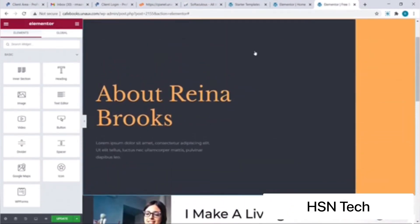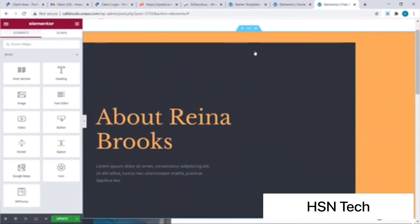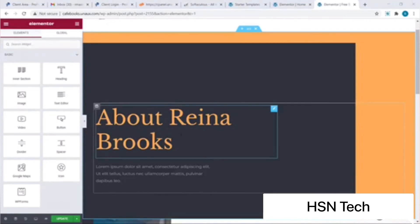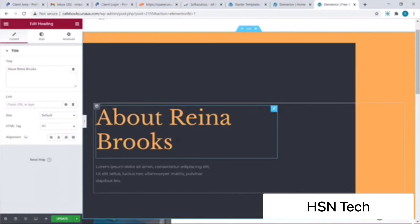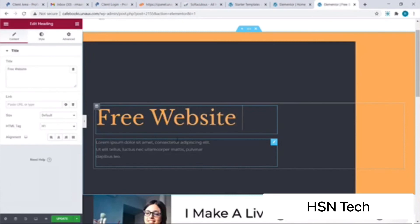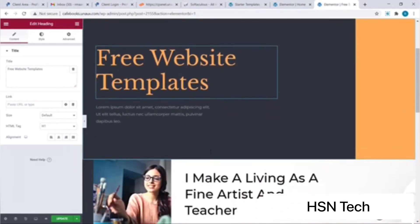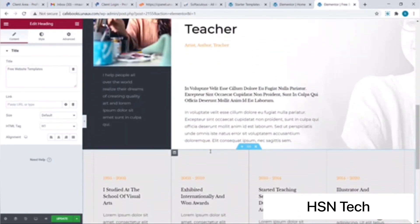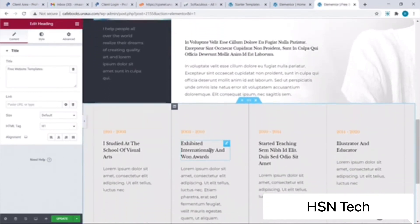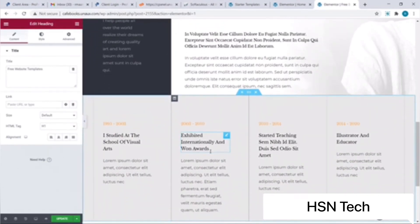The default text of our website has been imported along with the template. For instance, if I wish to change this text I'll simply click on it and change it to 'Free Website Templates'. Let's scroll down. If you wish to remove an entire section, simply click on the cross icon at the top.